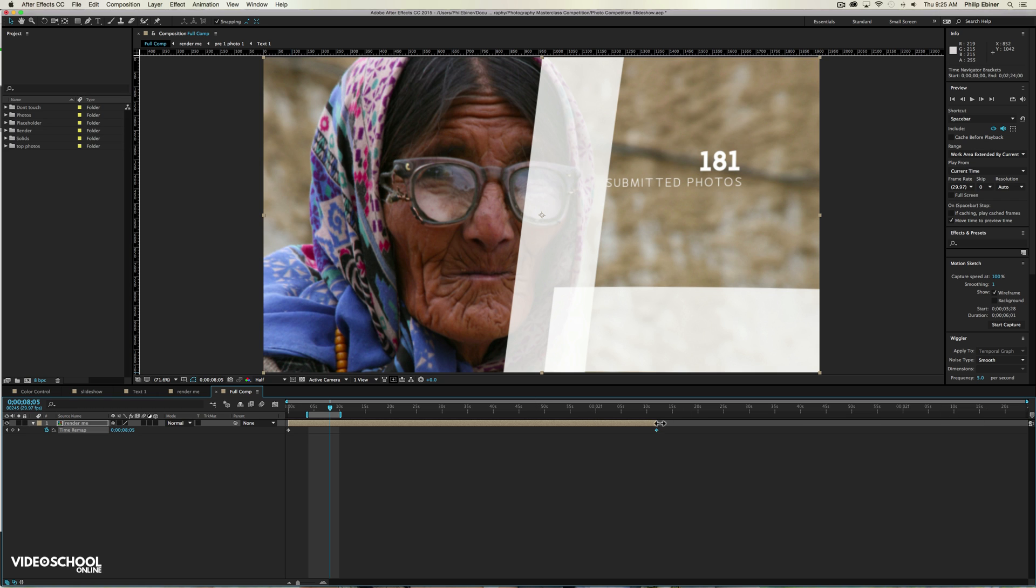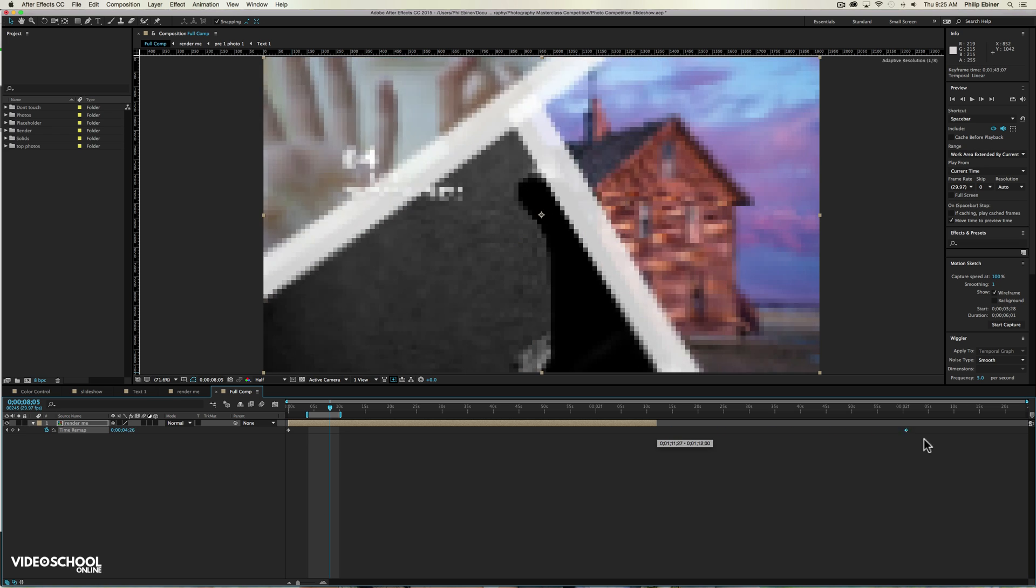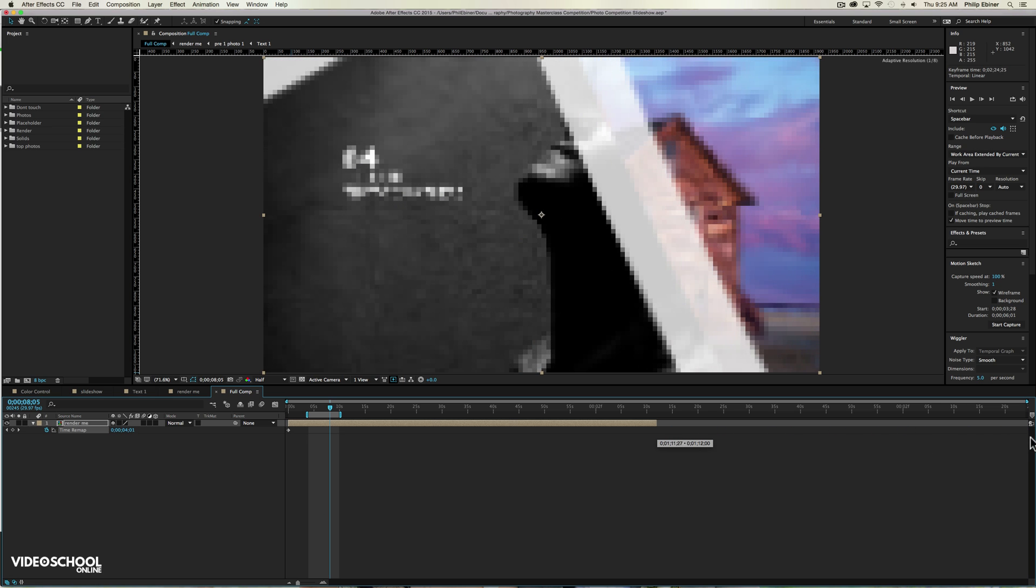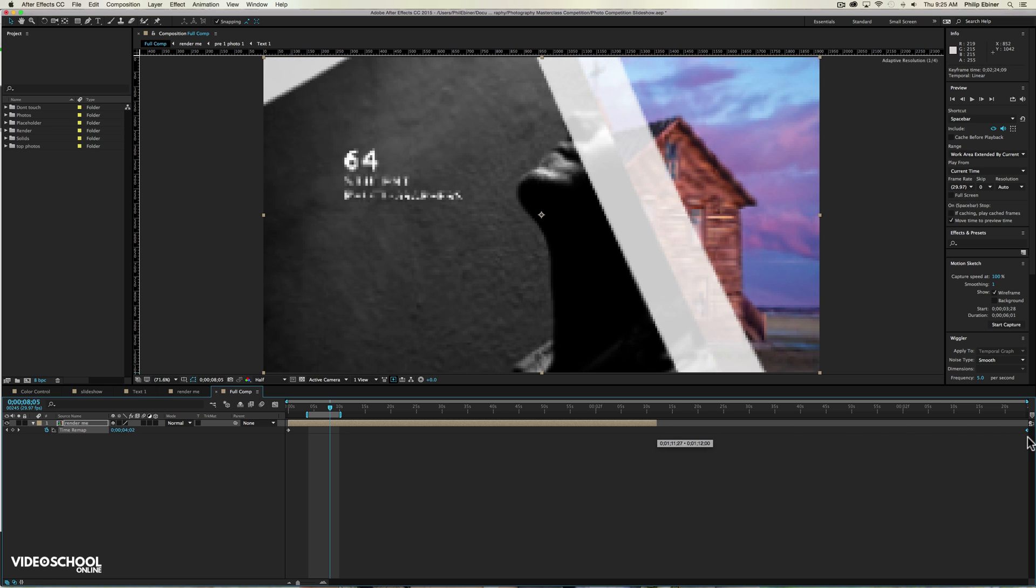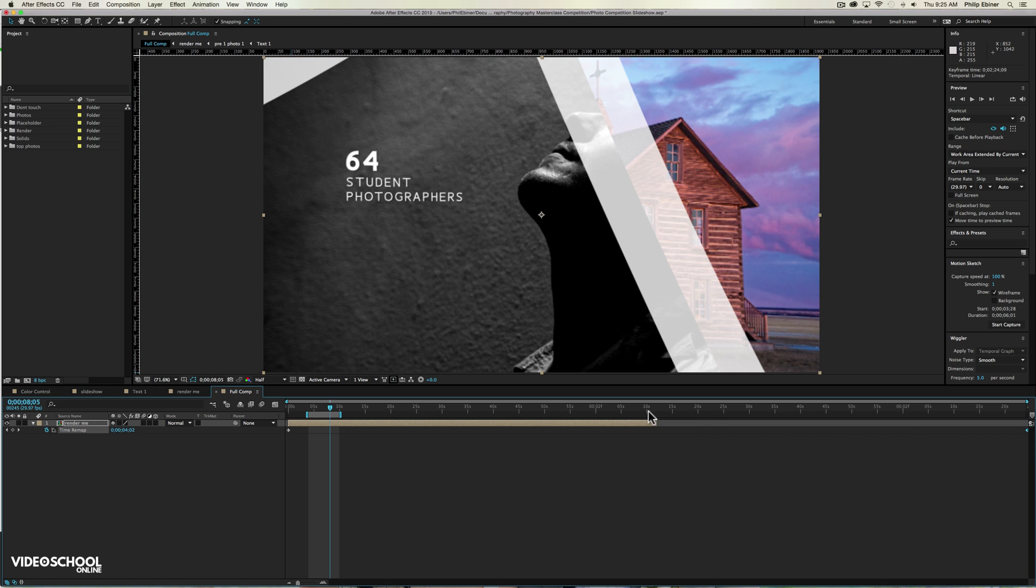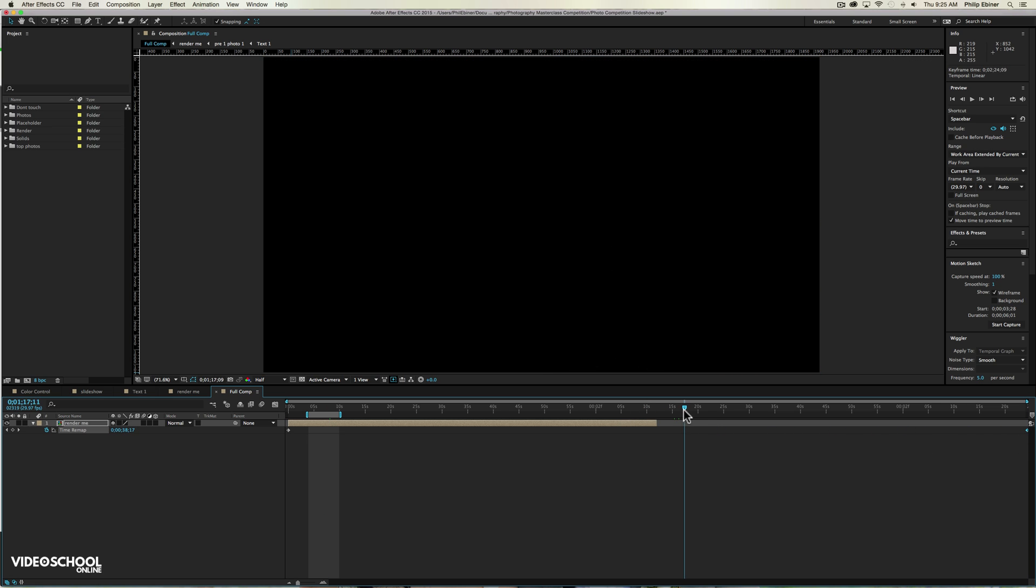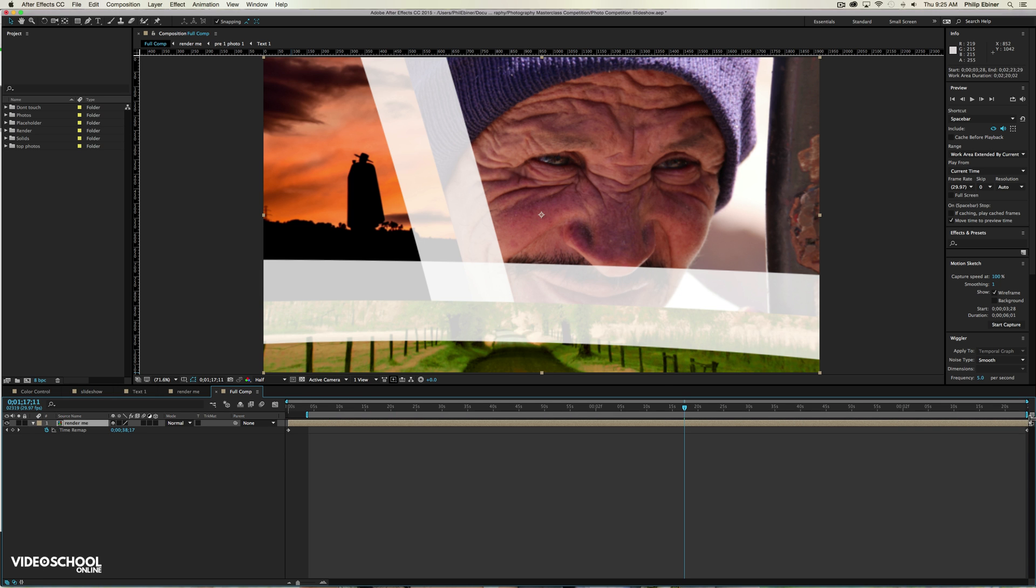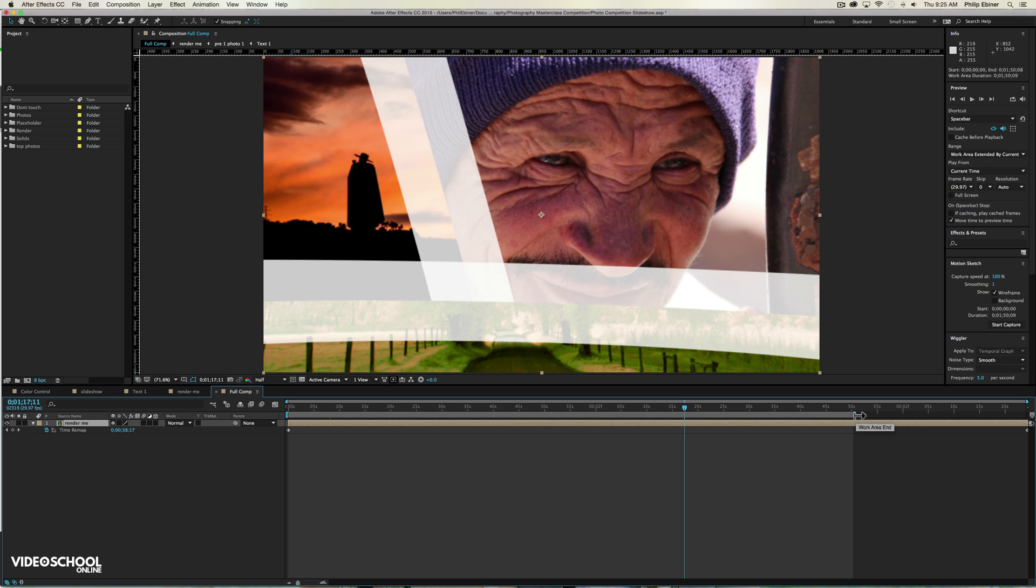But just hit OK and now we can extend this composition like so so we can see the full length of our composition. And now we can move this second keyframe to the very end. And then what we have to do is extend the layer to the end as well. Now what this actually did was it took the minute and 12 second composition and stretched it to 2 minutes and 24 seconds.